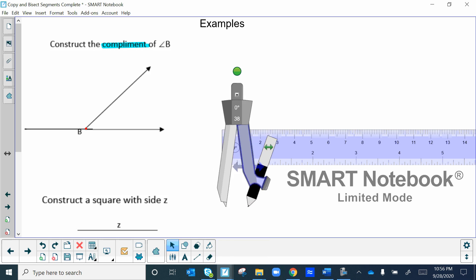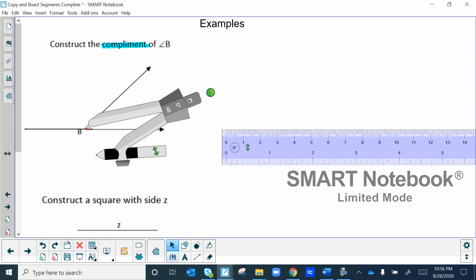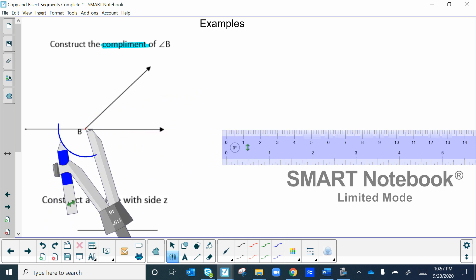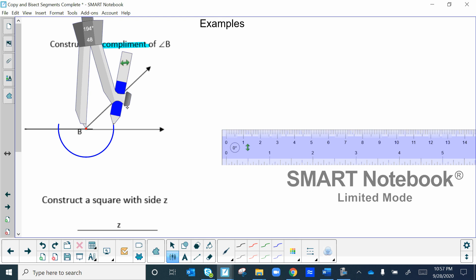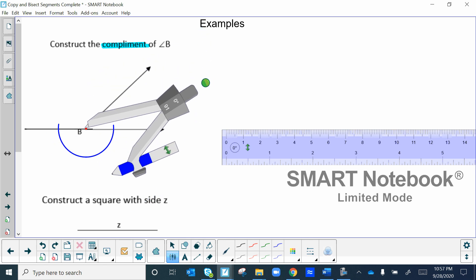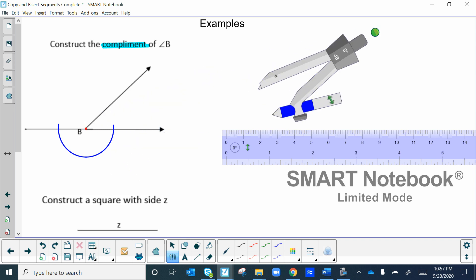Place your compass on that red dot and make an arc that crosses the line twice — same process as before. The only difference is the perpendicular needs to go through a point that happens to be on the line, but you can still make the arc cross it twice. Label those two intersection points A and C.